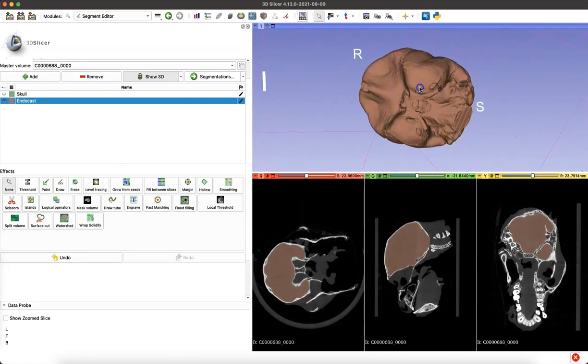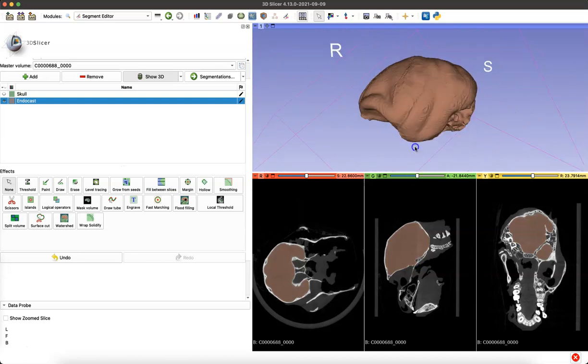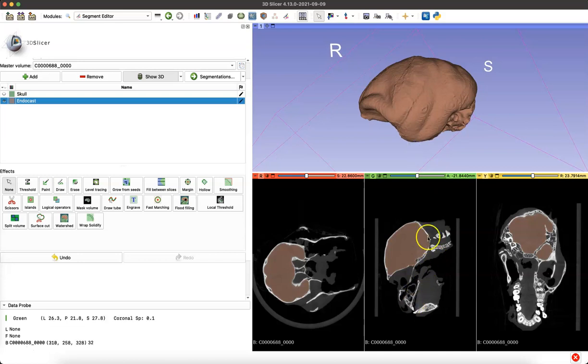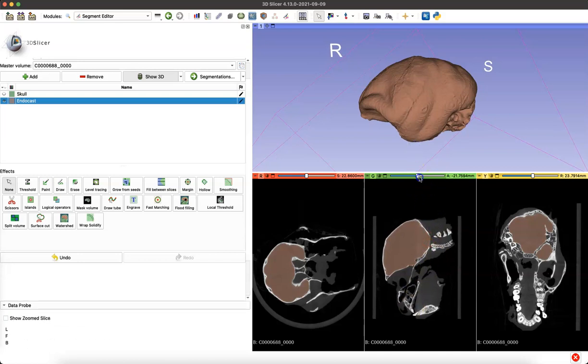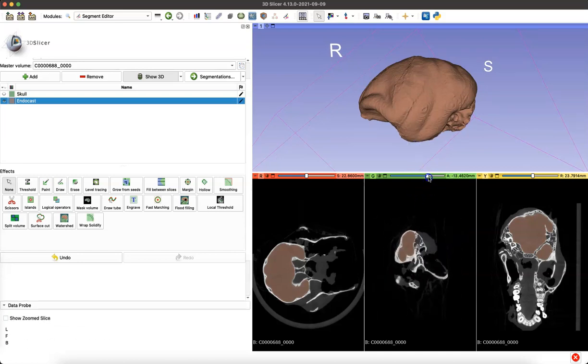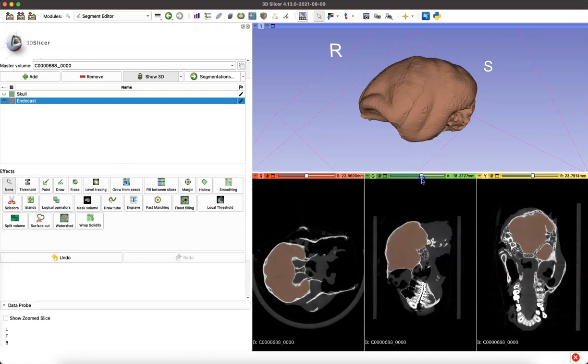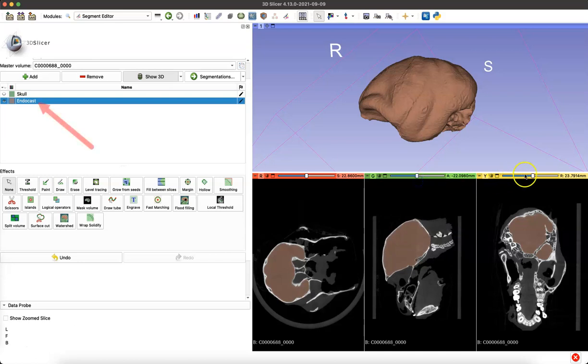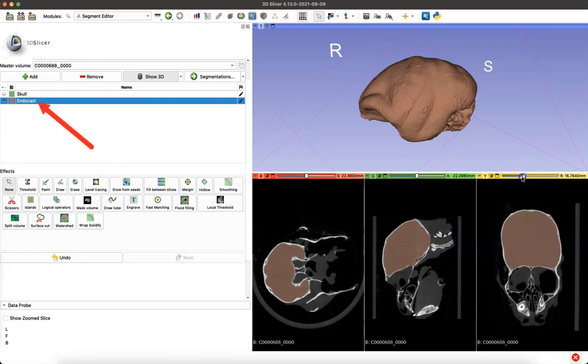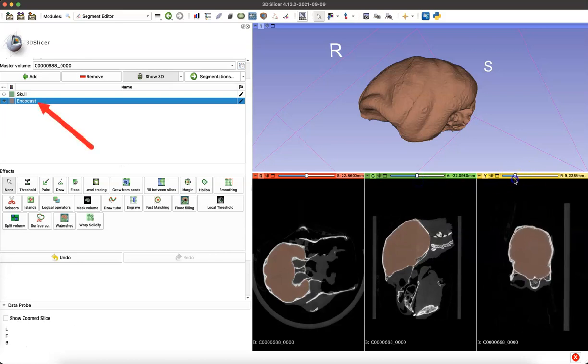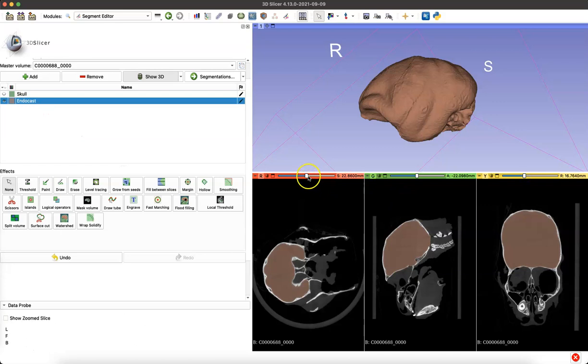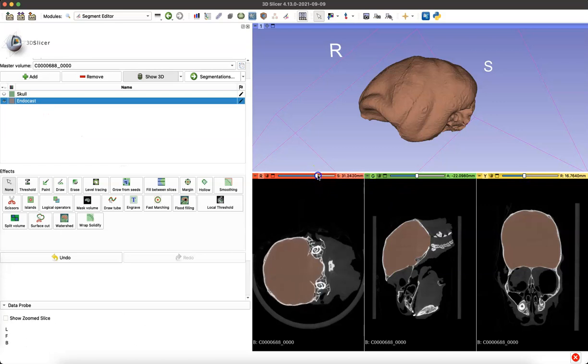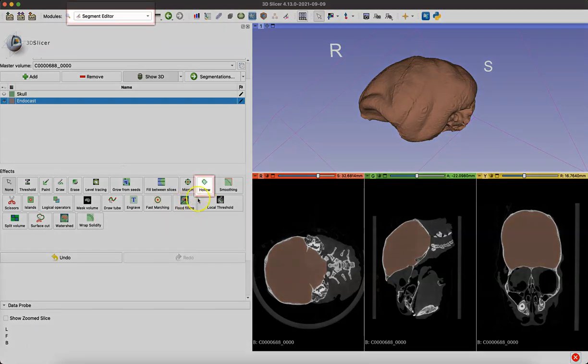We can explore our endocast in 3D space and in the slices below and see that we've created a solid object. Our segment that we created that you can see in the left hand menu, endocast, solidly goes through the skull and we want to hollow that out so that we can easily 3D print it.